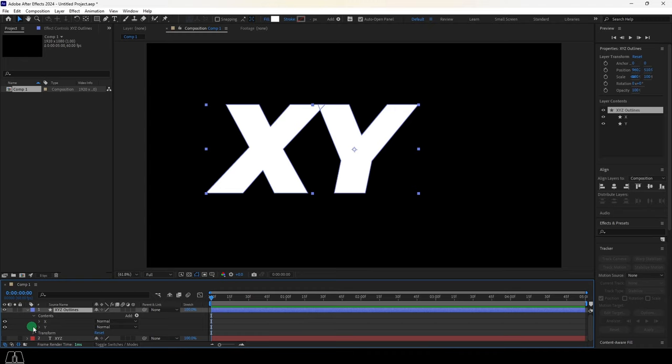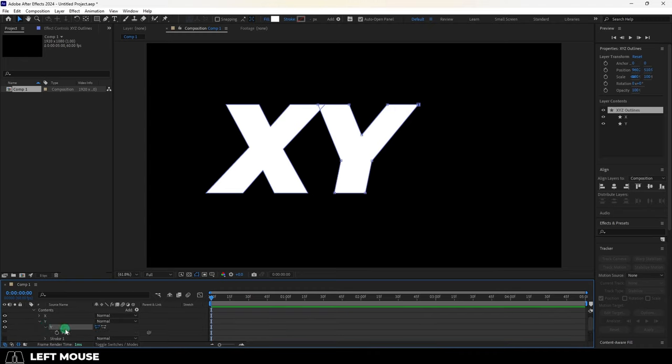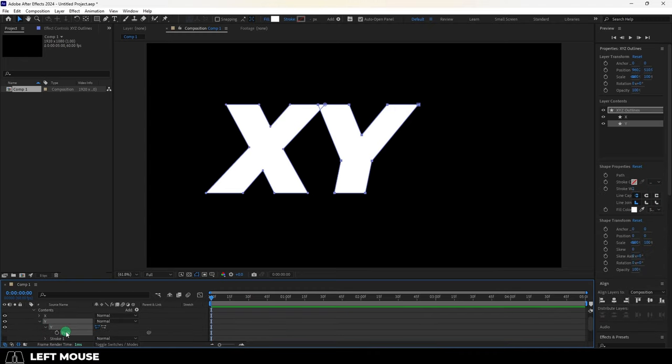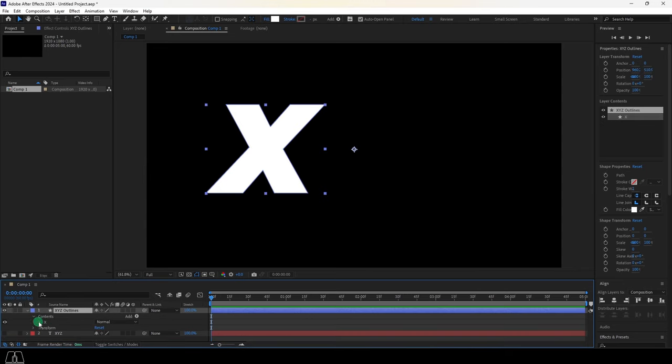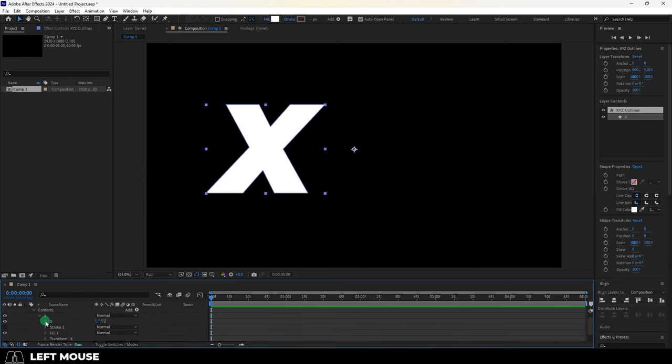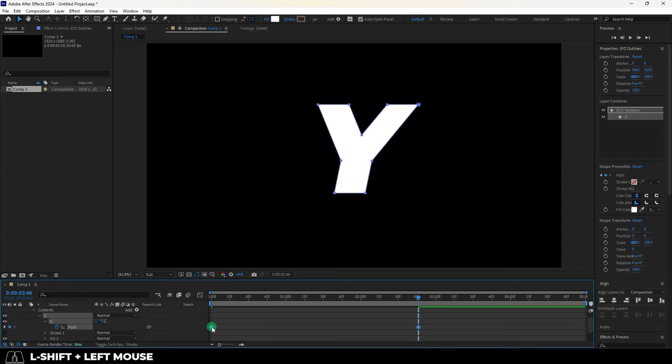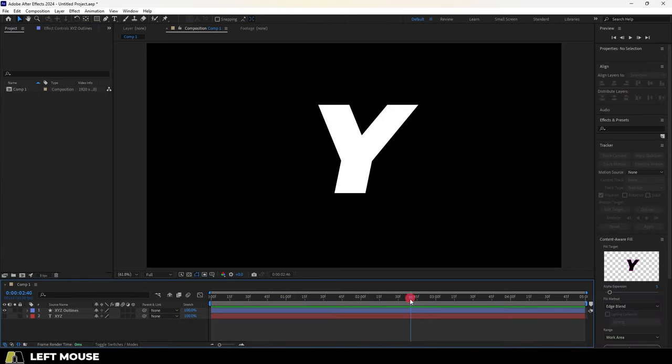And if I wanted the X to turn into a Y, I just open up Y until I find the path, copy it, delete it, then open up the X until I find the path, key the first frame, move the timeline down, paste the path that I copied and you're done.